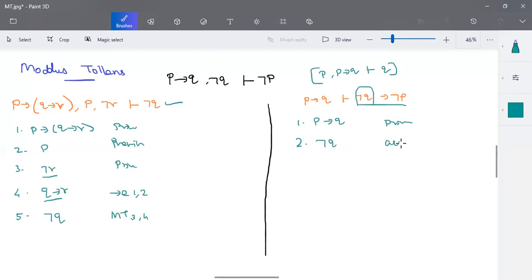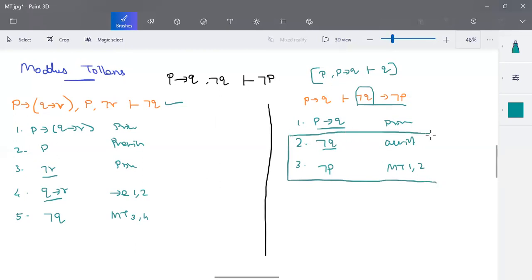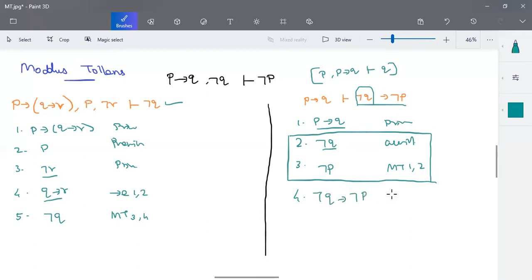With this assumption, negation Q is given and P implies Q is given. According to the modus tollens rule applied to steps one and two, we can write negation P. This assumption was used together with modus tollens to derive negation P. Now, since we started with the assumption negation Q and based on the given premises concluded negation P, this can be written as negation Q implies negation P, according to implies insertion between steps two and three.